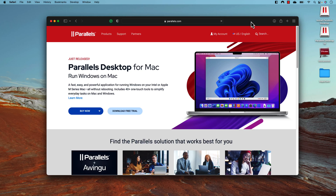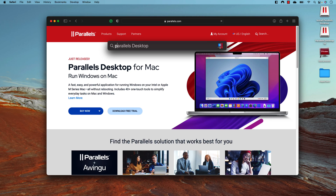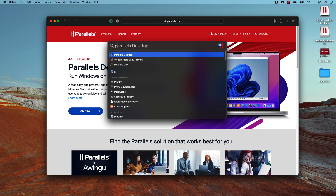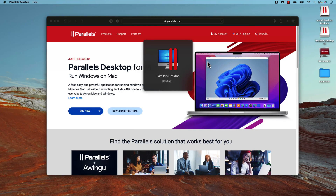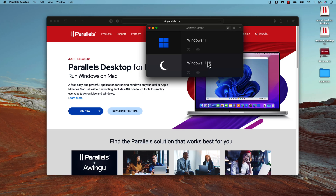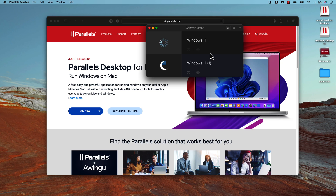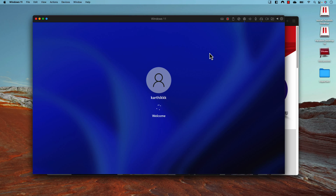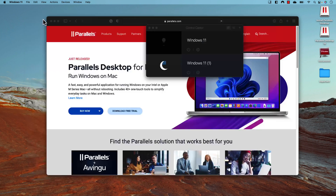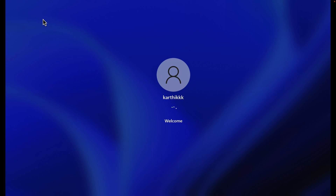I have already installed Visual Studio 2022 in the operating system, which I'm going to be showing to you right now — this is the Windows 11 operating system. So as you can see, this is one of my Windows 11 operating system instances. I'm going to start booting it and make it full screen.